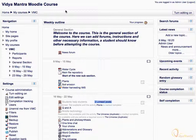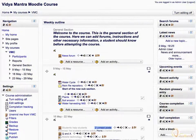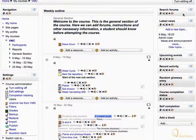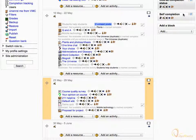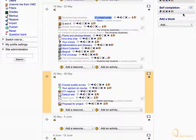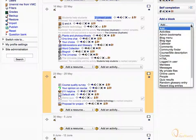First, click Turn Editing On to enter into editing mode. Scroll down, expand the Add a Block drop-down menu, and choose My Private Files.